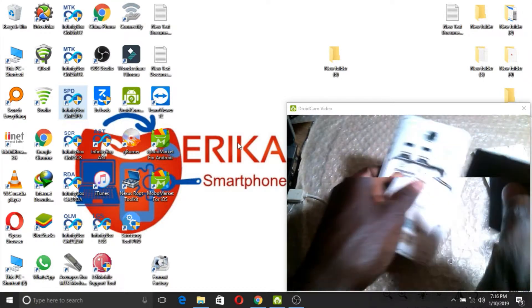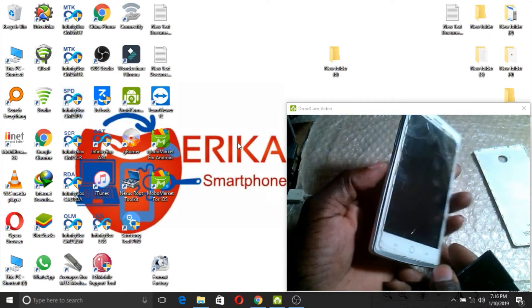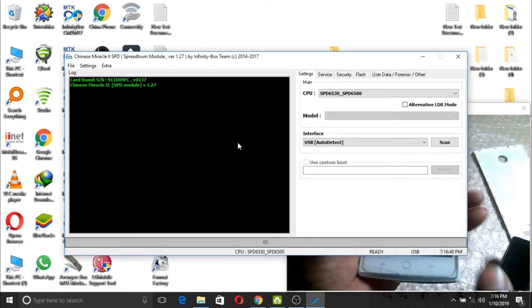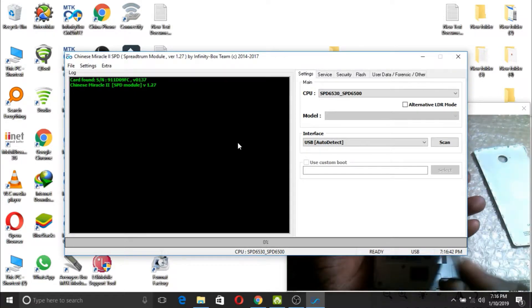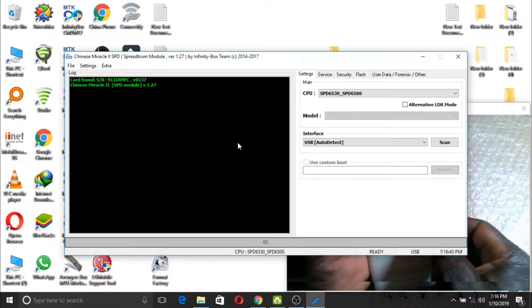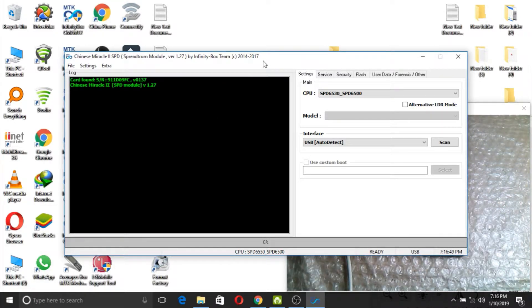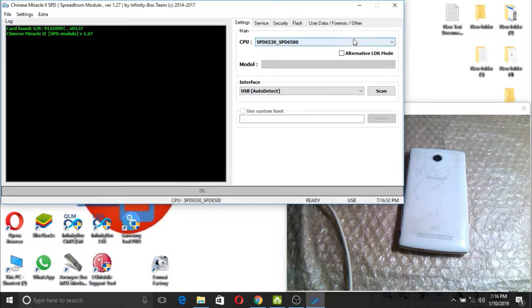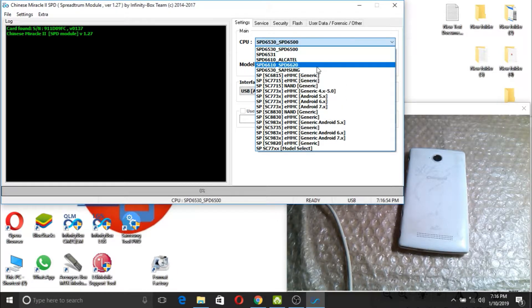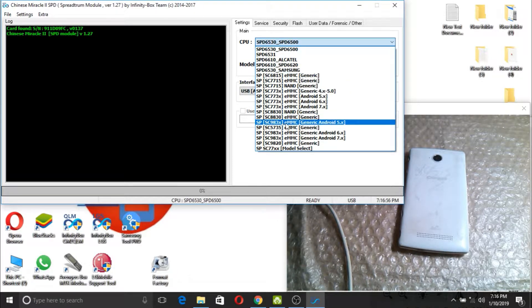For that, the boot key is the volume down. Now here we have to select our ISP. It is on this ISP — SPD SC983X. That is the ISP.